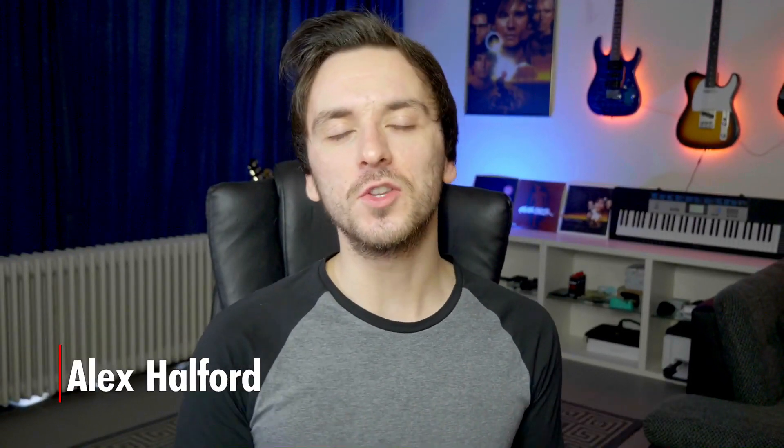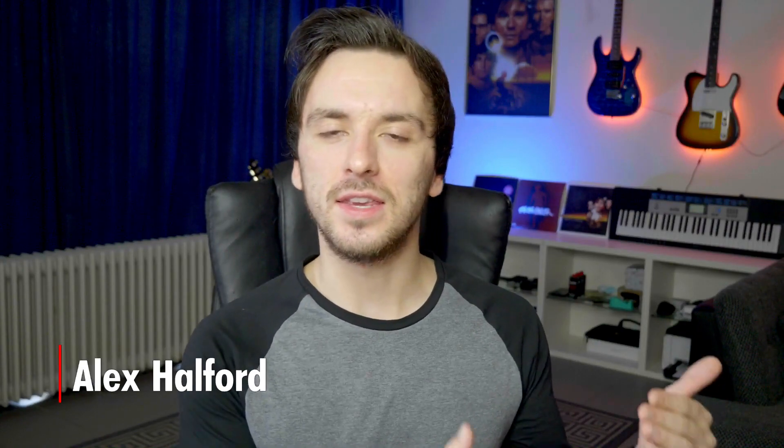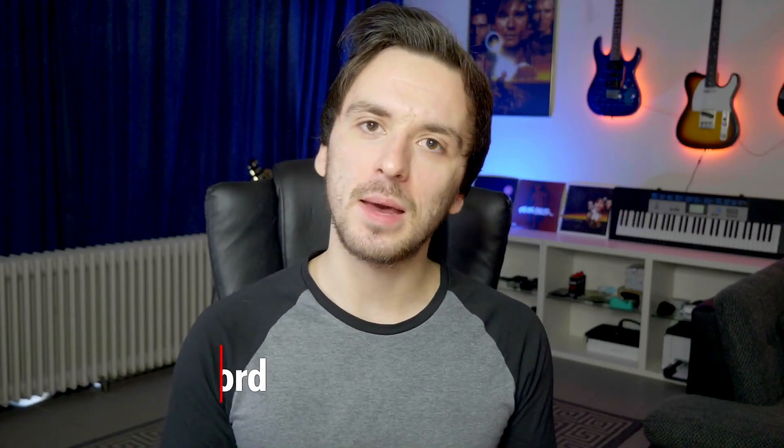What is going on guys? My name is Alex. Welcome back to a brand new video. Now in this tutorial we're going to take a look at the iSpring Cam Pro software.